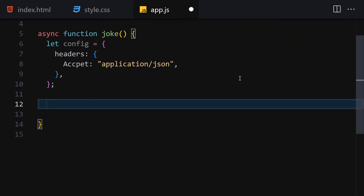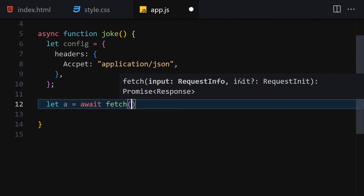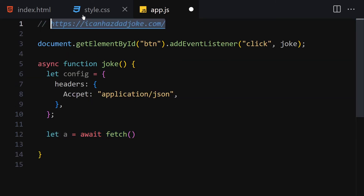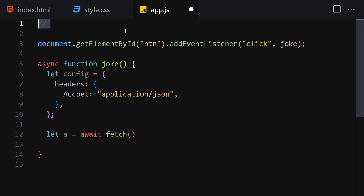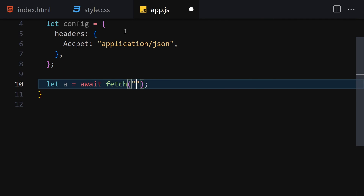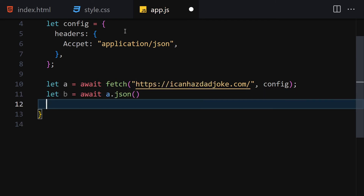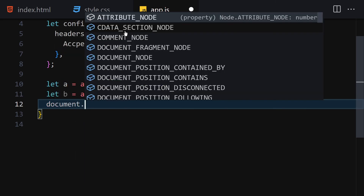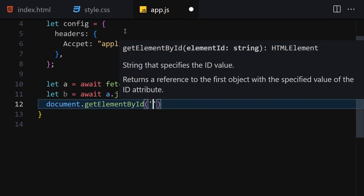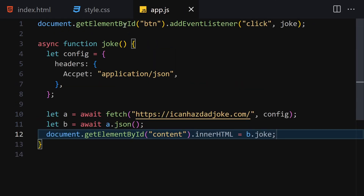Now let's fetch the data. We'll use const a = await fetch(url, config) passing our API URL and the config object. Then we'll get the JSON data using const b = await a.json(). Finally, we'll render it to our content container by setting document.getElementById('content').innerHTML equal to b.joke.